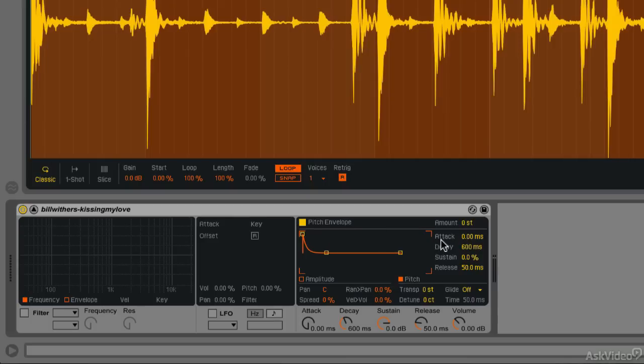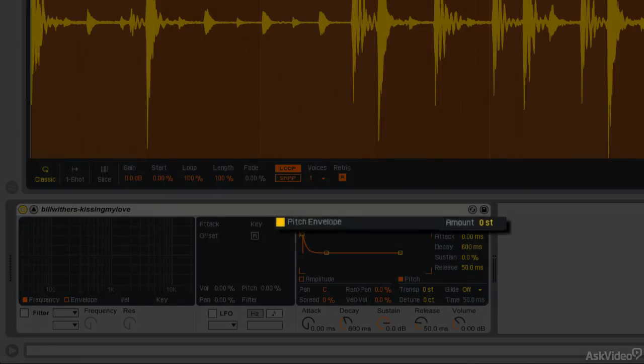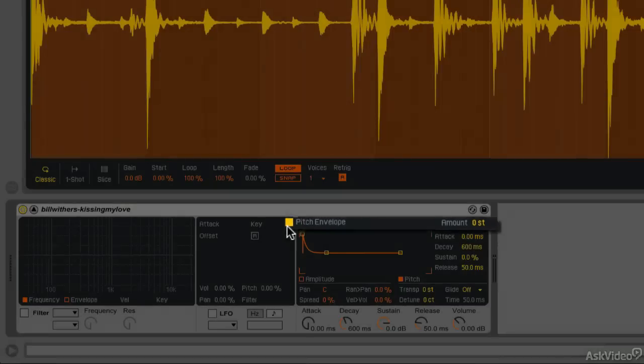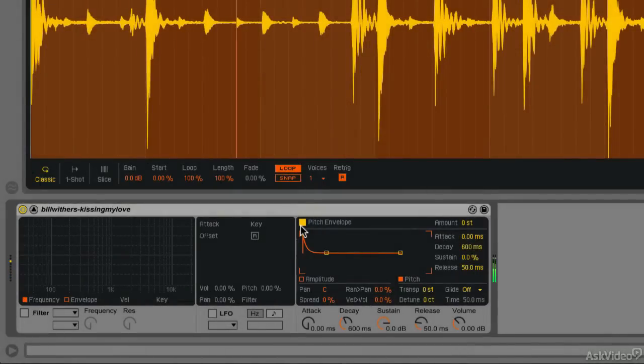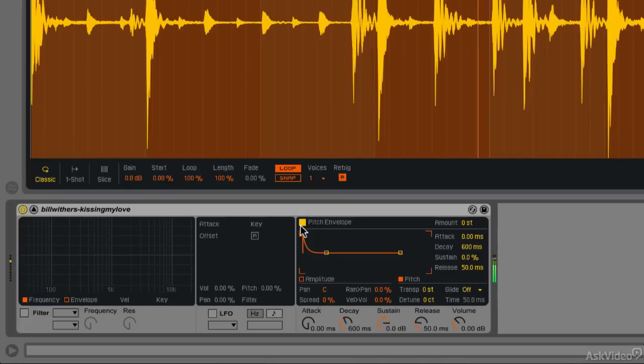So in order to make this do anything, first we have to set the pitch envelope amount. How much will the pitch envelope allow us to change the pitch? Right here it says amount, and it says zero semitones. So the pitch envelope, even though we've activated by hitting this little yellow square here, it's not actually doing anything. If I play the sample right now, as we can hear, the pitch is not changing.